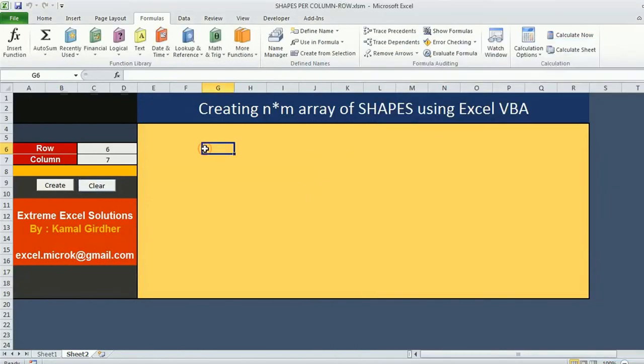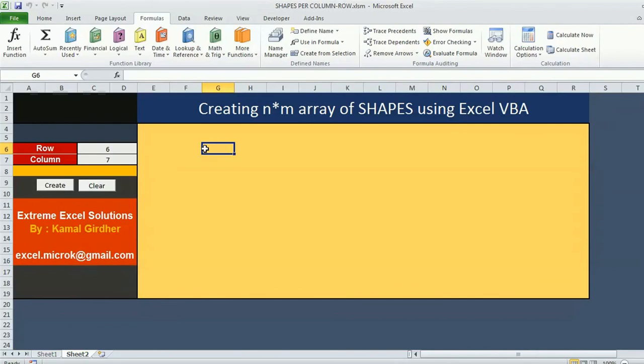That's all about inserting and deleting shapes in a defined pattern. In the next tutorial we'll be doing a more interesting thing using Excel shapes. Thank you for being with me. My name is Kamal and I am from Extreme Excel Solutions.